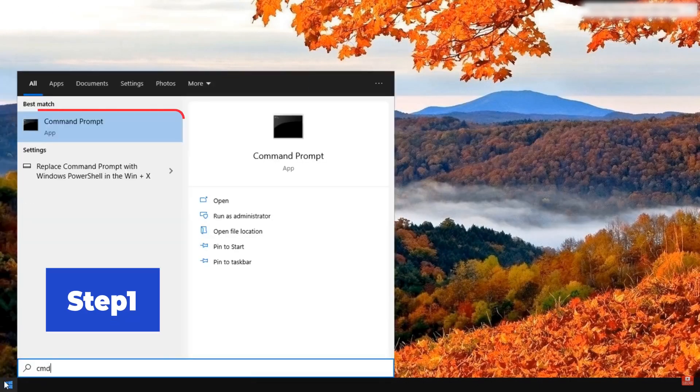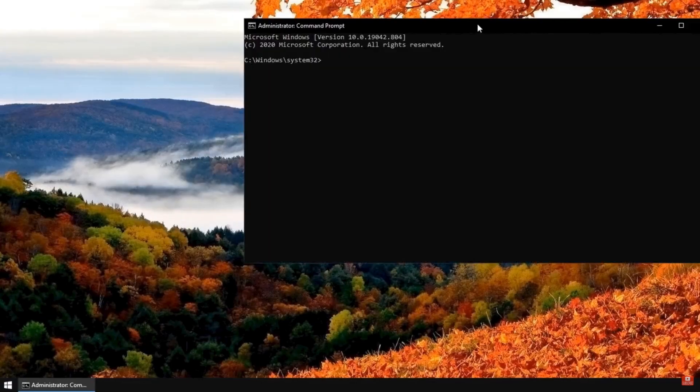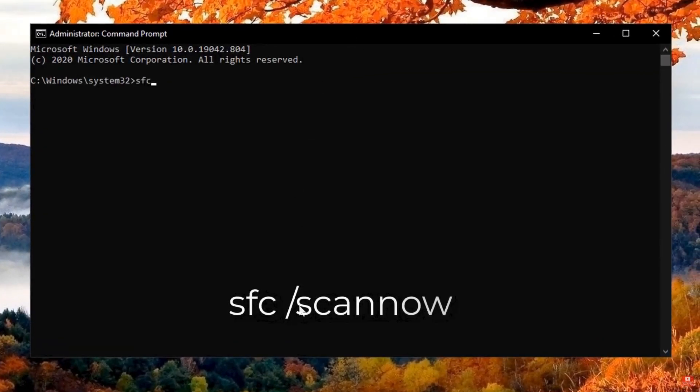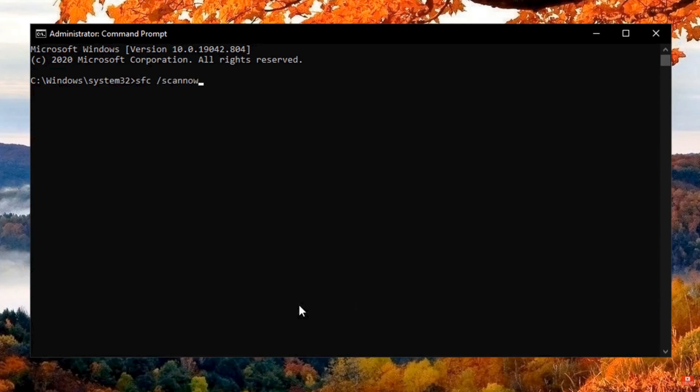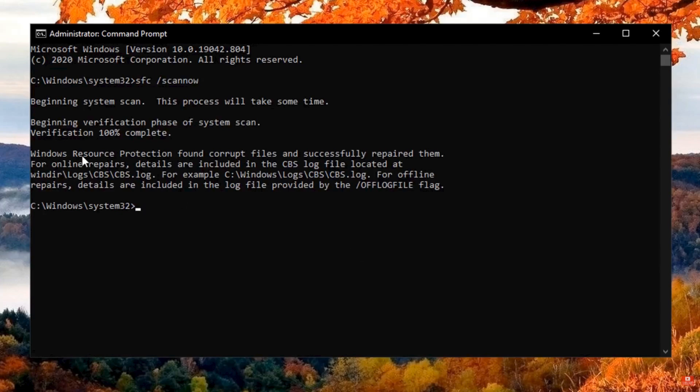Step 1. Type Command Prompt on your search bar and open it. Step 2. Input SFC /scannow in the Command Prompt window you opened and click Enter to execute the command. Step 3. Now, Windows will automatically find corrupt files and repair them.